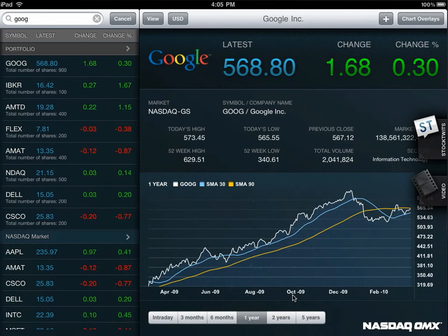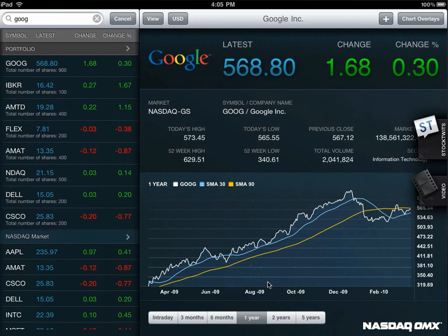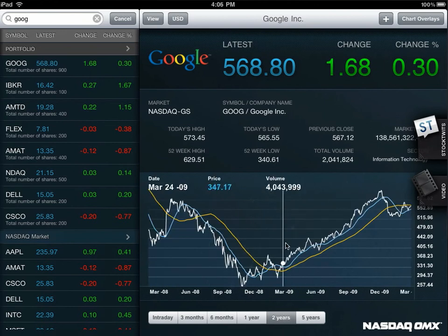You can also click and highlight over the chart and get a crosshair tracking throughout the selection period. That will give you the volume, price, date, and all the details you may have been looking for.